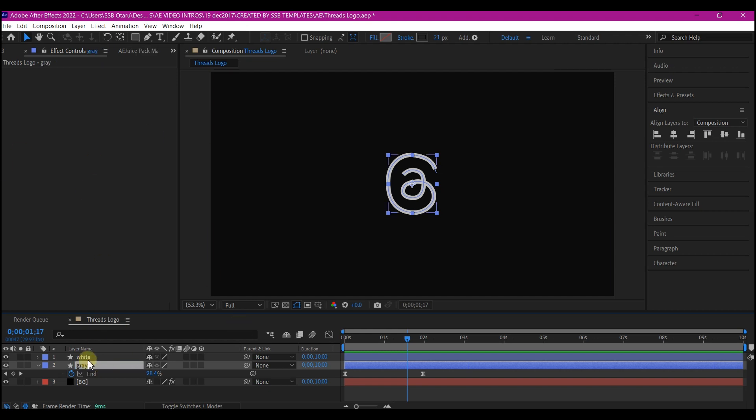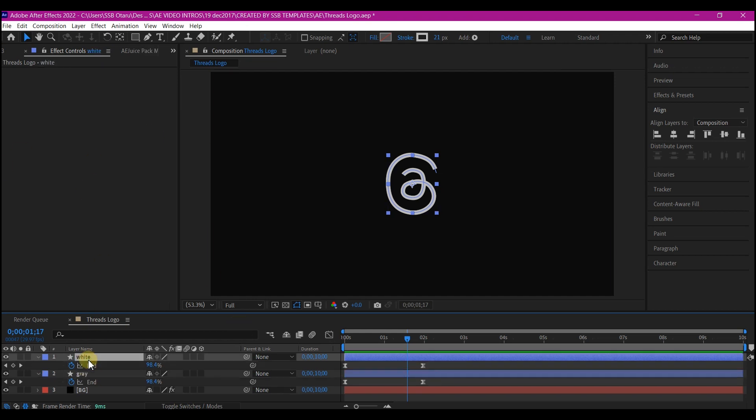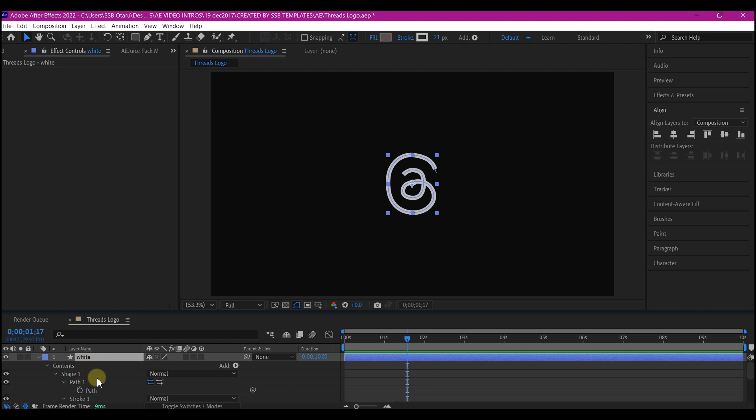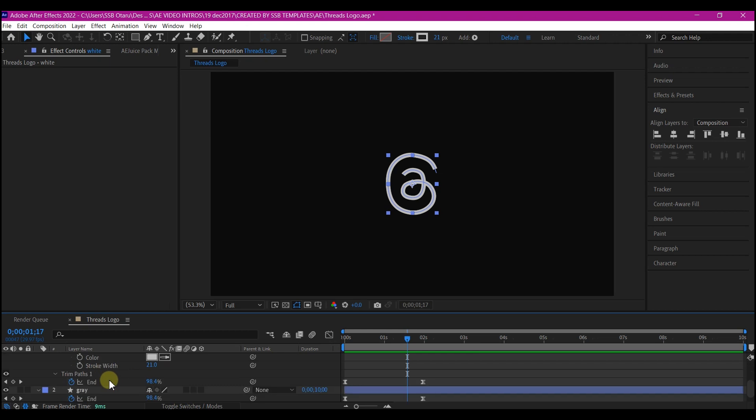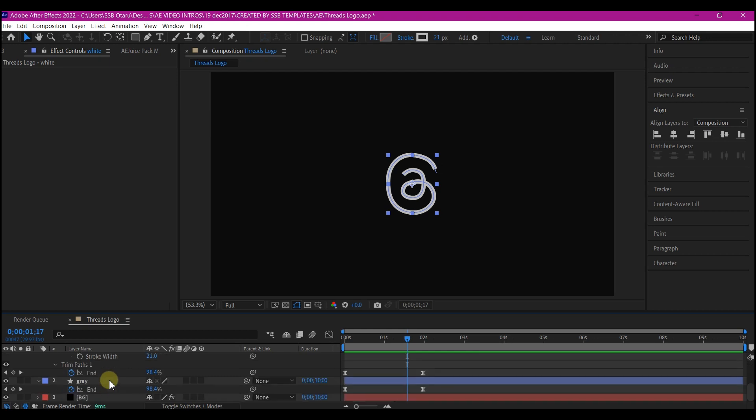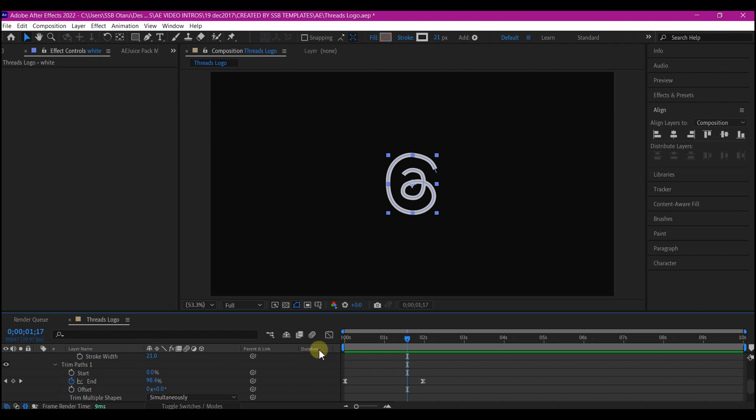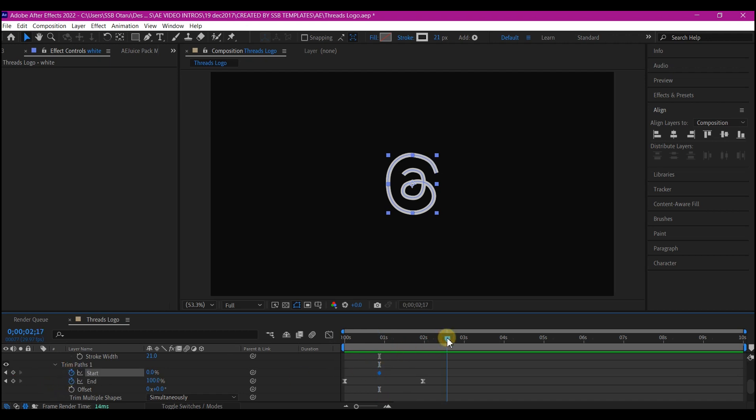I will select the white layer right here. Hit UU twice to reveal all the properties. We're going to create additional keyframe for the trim path. So I'm going to scroll down. Expand this trim path option. So move your time indicator to about one second forward in time and then set a keyframe for the start. So move your time indicator to about three seconds forward in time and set the keyframe value for the start to 100.